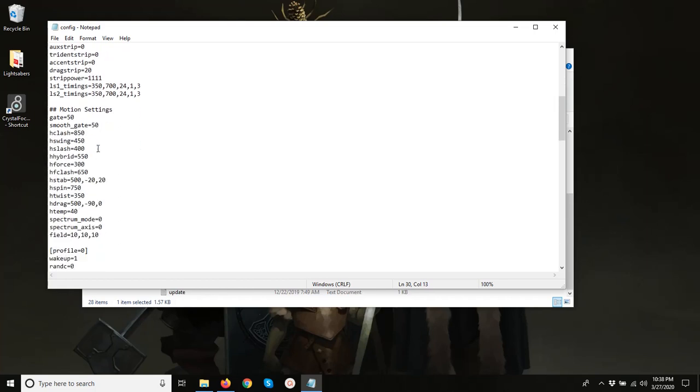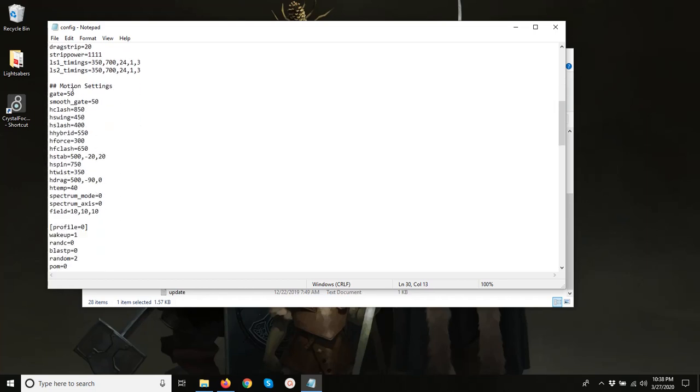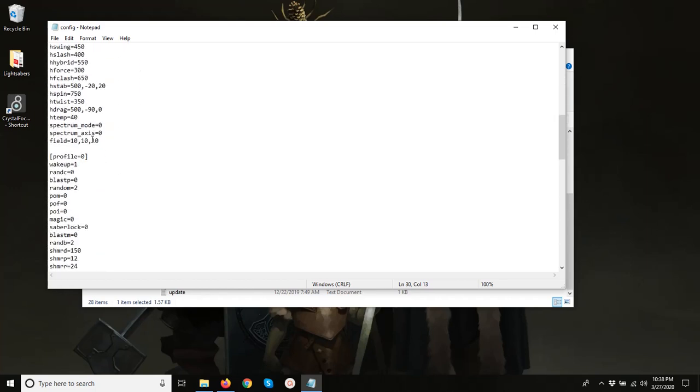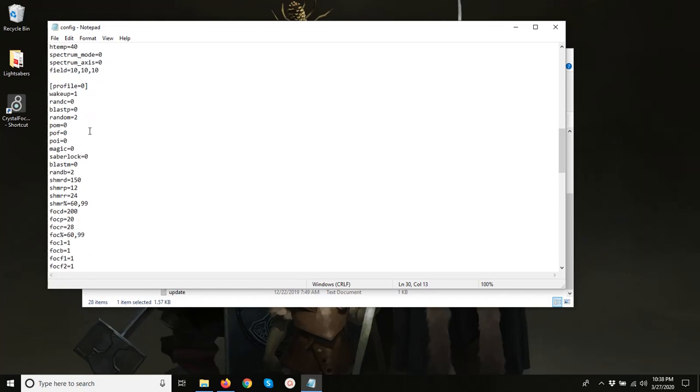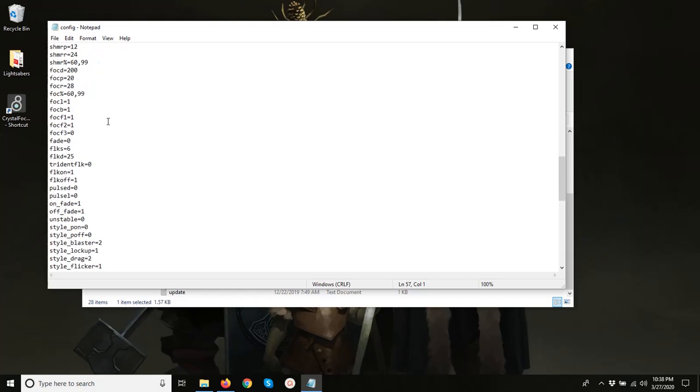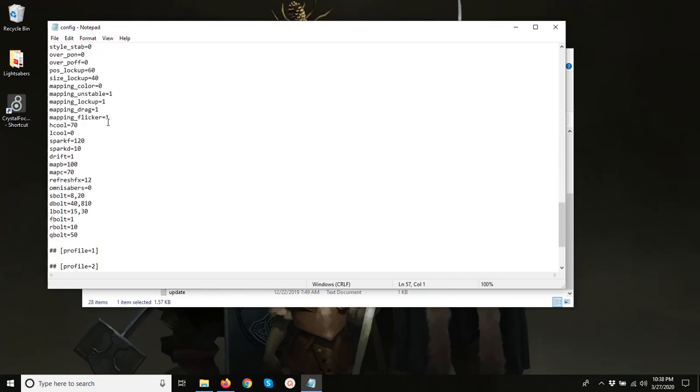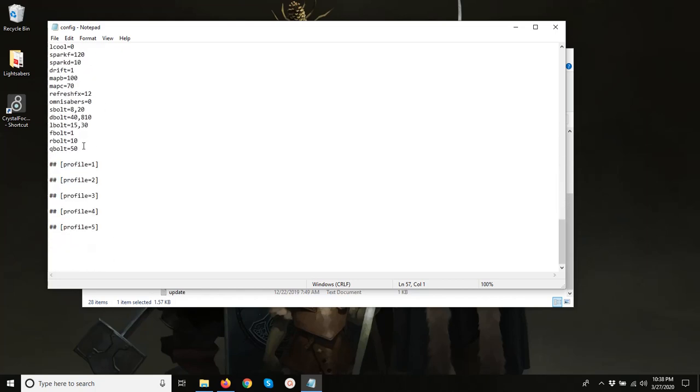We want to scroll past these motion settings to get to our profiles starting with profile zero. Scroll all the way down and we see we have these blank profiles here, and each of these has two pound signs which designate it as a comment line so it's ignored by the code. So if we want to use one we have to get rid of those.